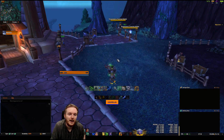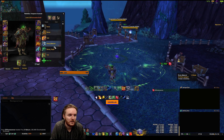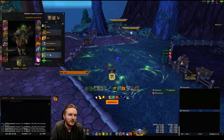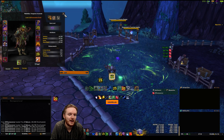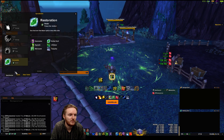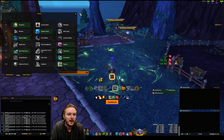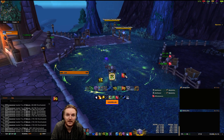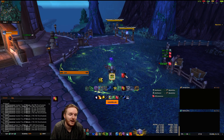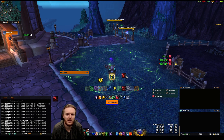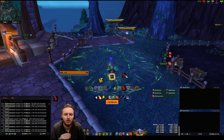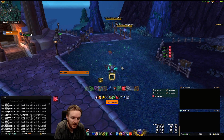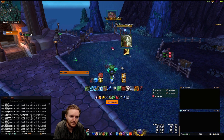I get asked a lot how to track things like tier set bonuses — for example, how do I track the tier 24 set on Resto Druid? This is actually super easy to do in Tell Me When. If you're a little familiar with it, it takes you two seconds. I'm going to show you how.